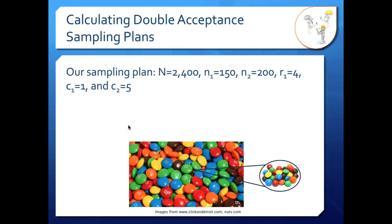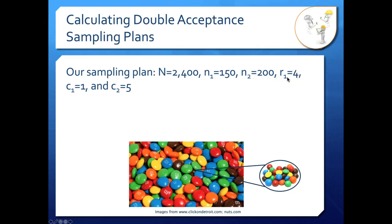Let's take a look at how to calculate a double acceptance sampling plan curve using an example. It's much easier to understand with actual numbers to plug in. Here's a sampling plan for M&Ms — maybe we're checking for chips or broken pieces — out of a total lot size of 2,400. Our first sample size is 150, our second sample size is 200. Our first reject criteria is 4, our first acceptance criteria is 1, and our second acceptance criteria is 5. We have enough information to calculate both OC curves.